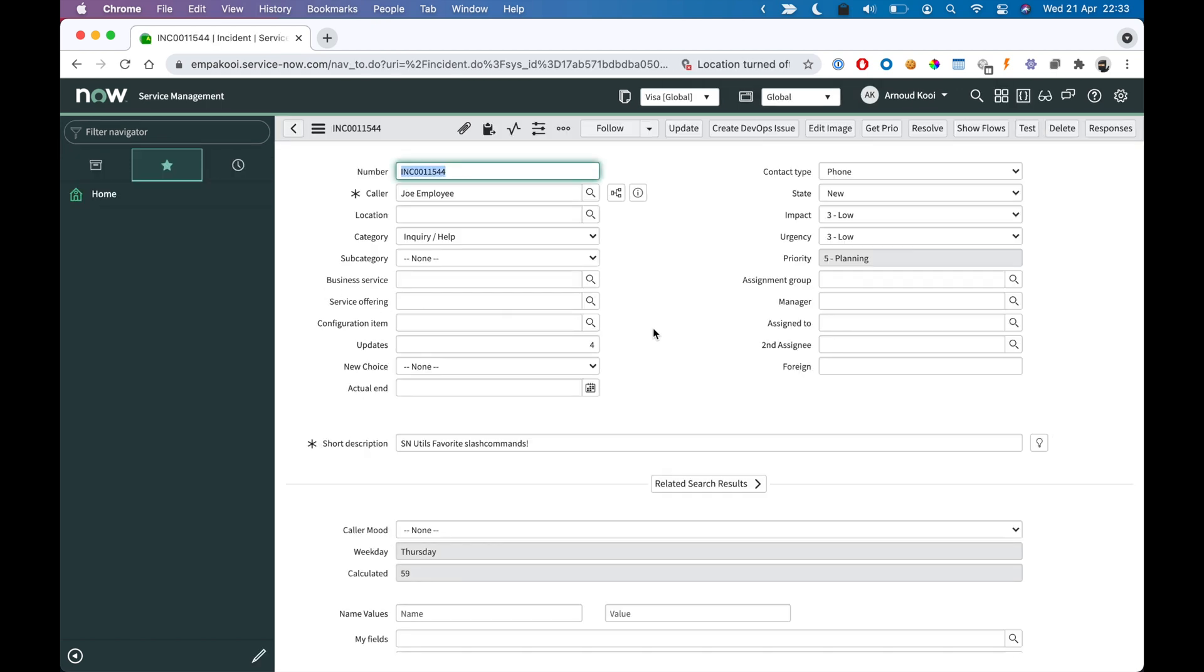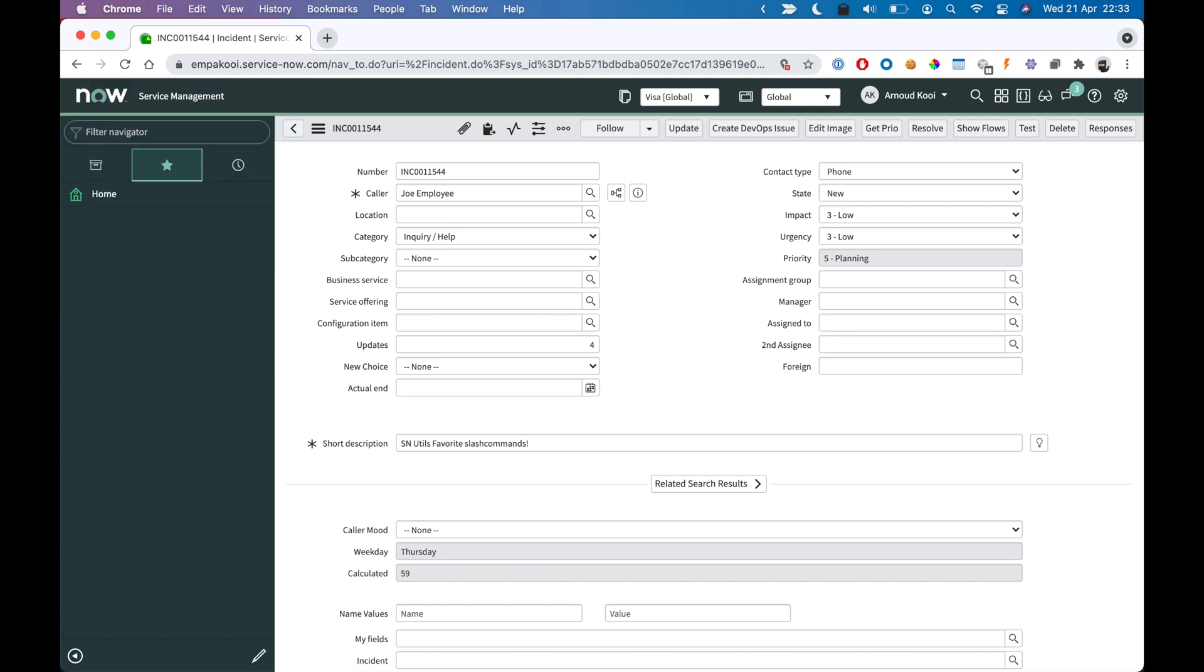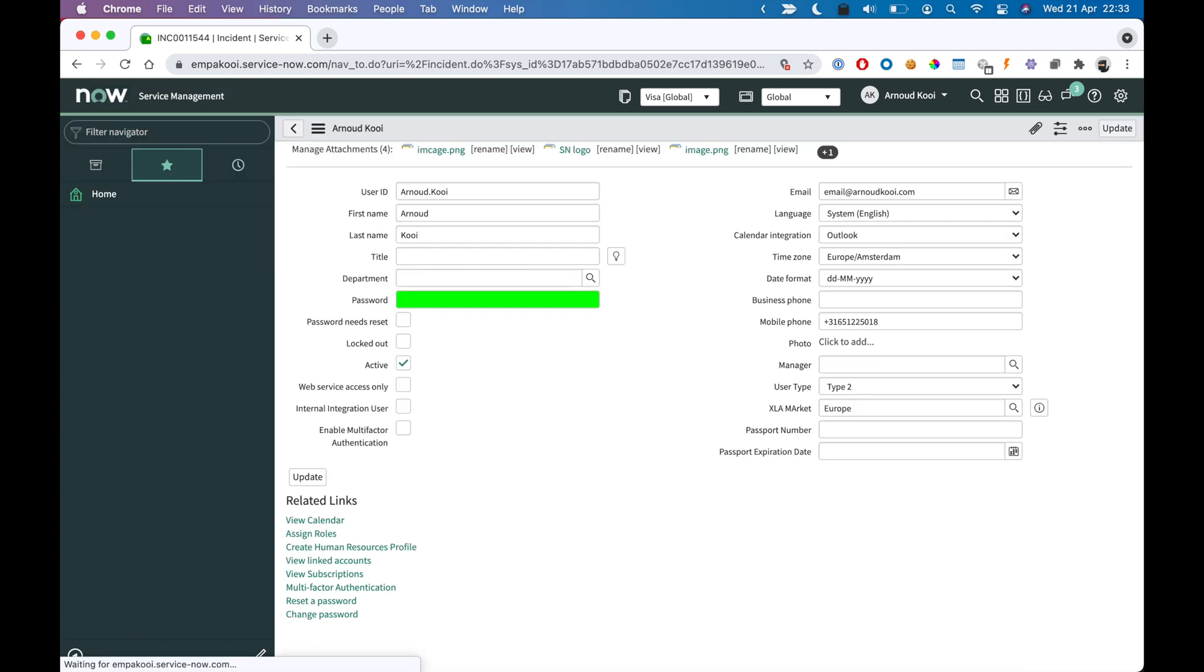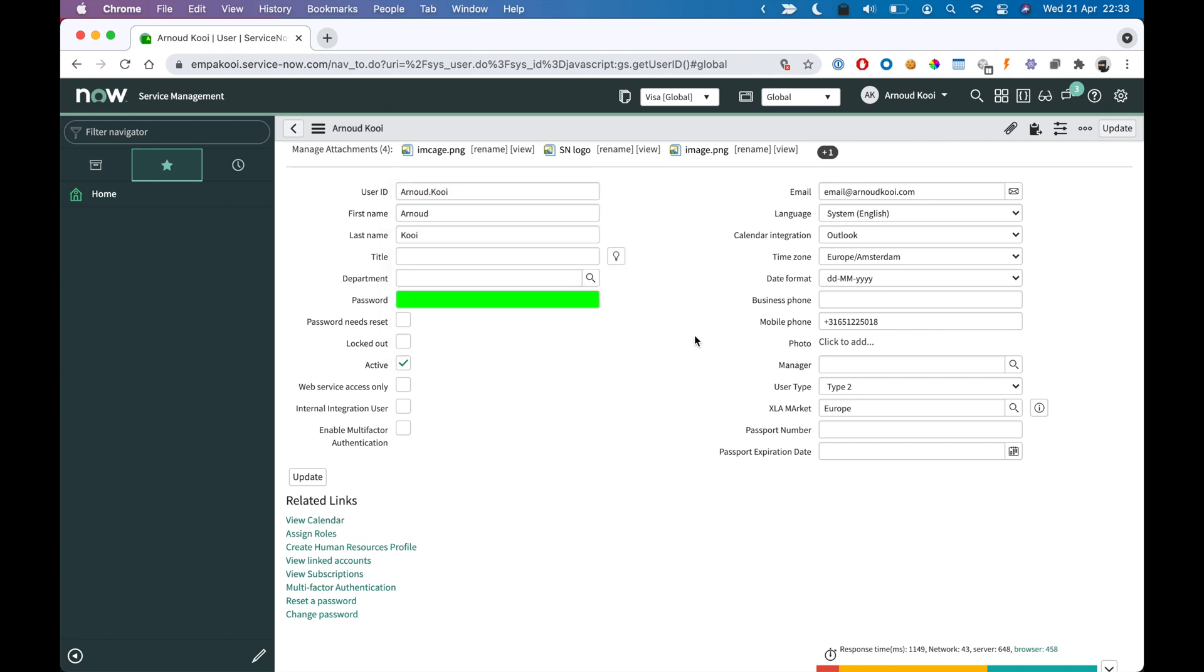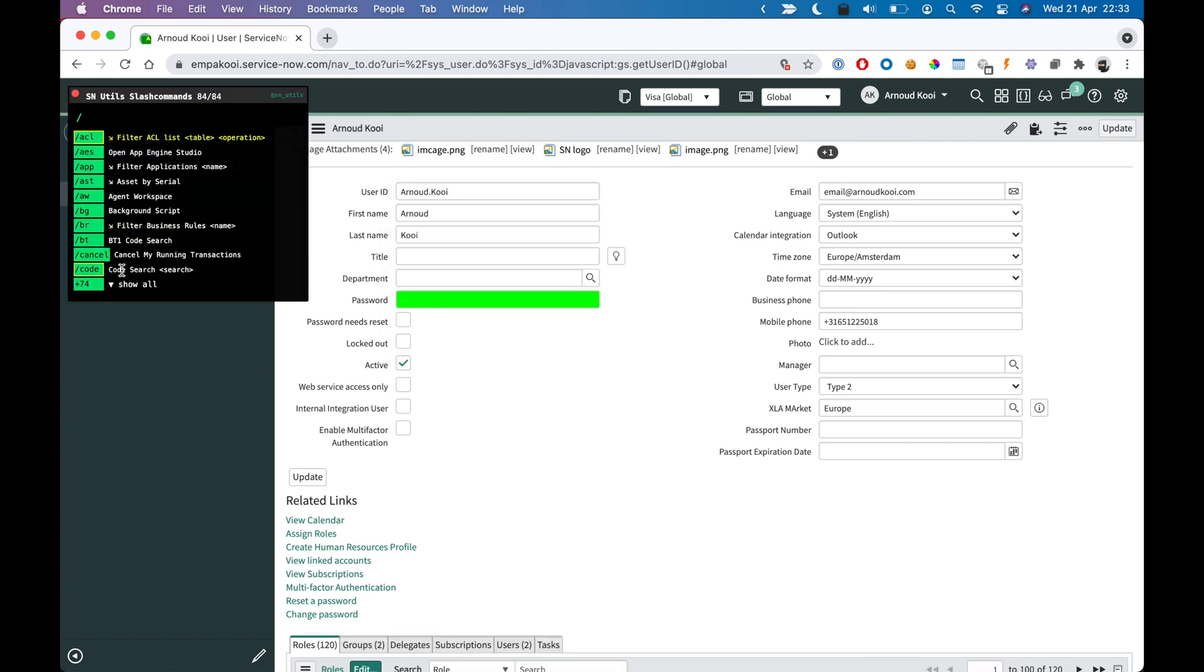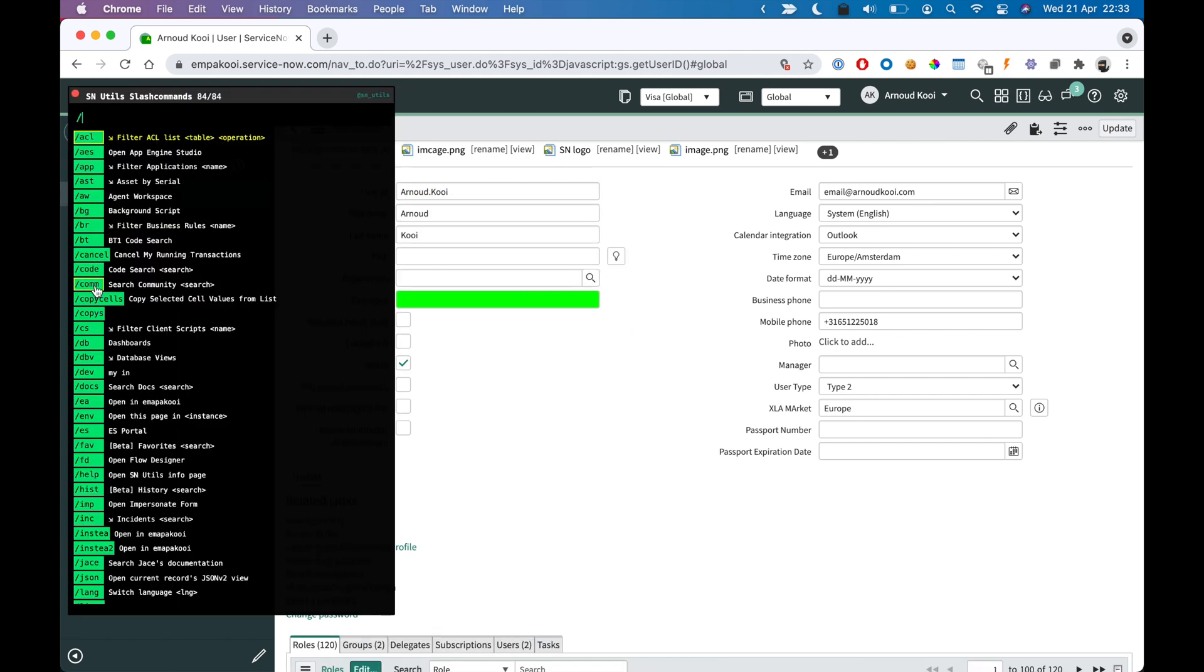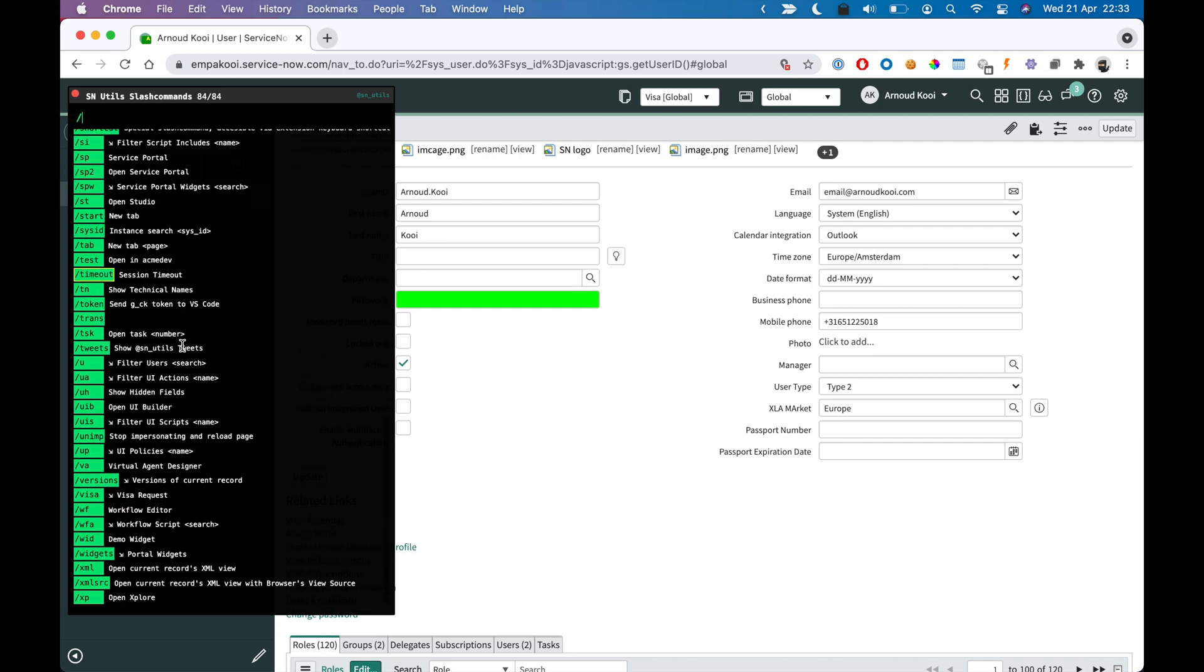There are a lot more. You can hit, for example, me to go to your own record. And there's really a long list. You can explore them all. You can create your own.